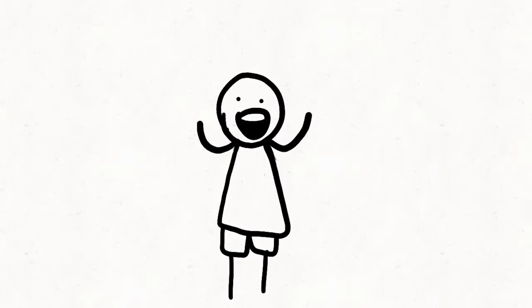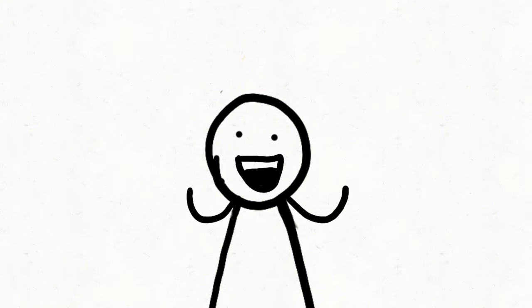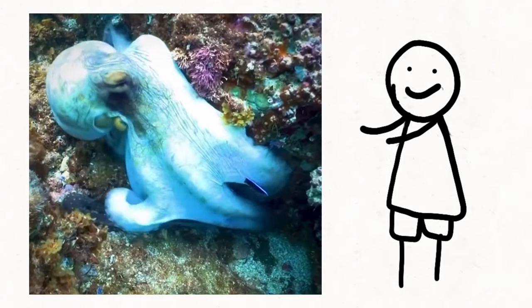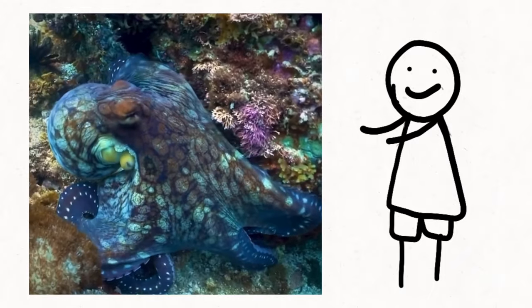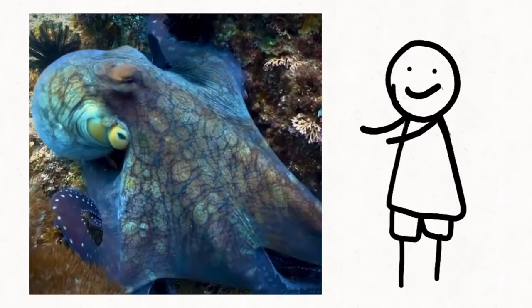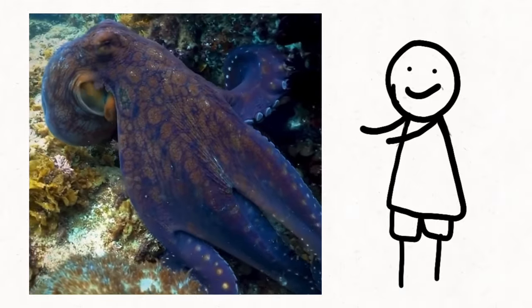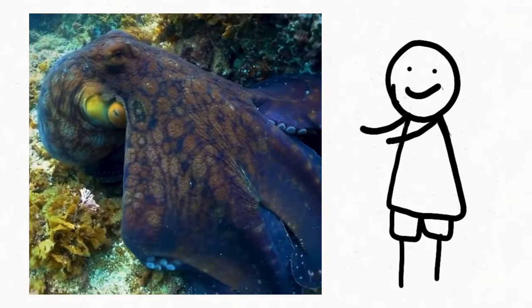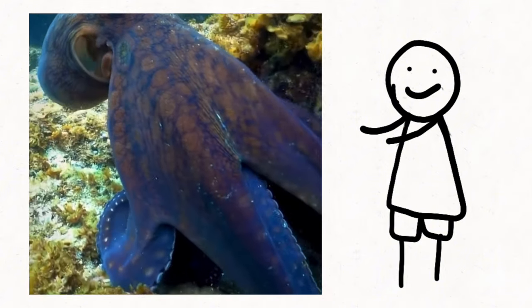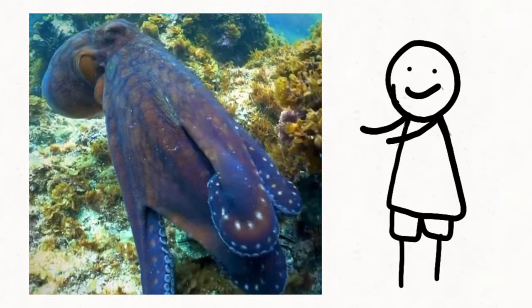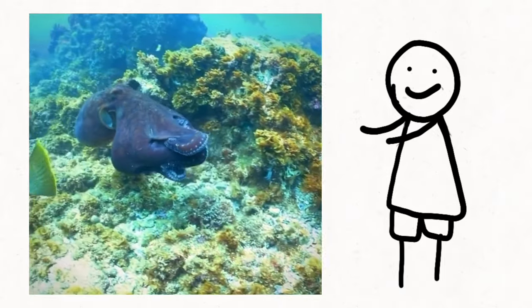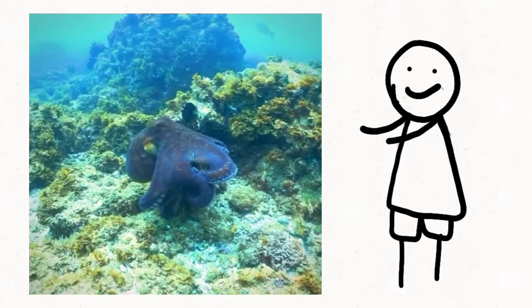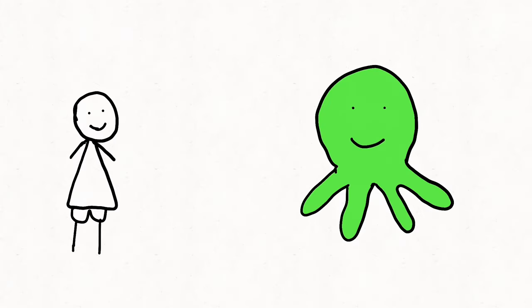What's even more astounding is their rapid decision-making and color change abilities. Did you know they can change color and texture faster than you can say cephalopod camouflage? Octopuses can analyze their environment and modify their camouflage in as little as 200 milliseconds, faster than the blink of an eye. Remarkably, despite being colorblind, they can match their surroundings with precision, a feat achieved through their skin sensitivity to light and neural control over chromatophores, allowing them to adapt dynamically to changing conditions.